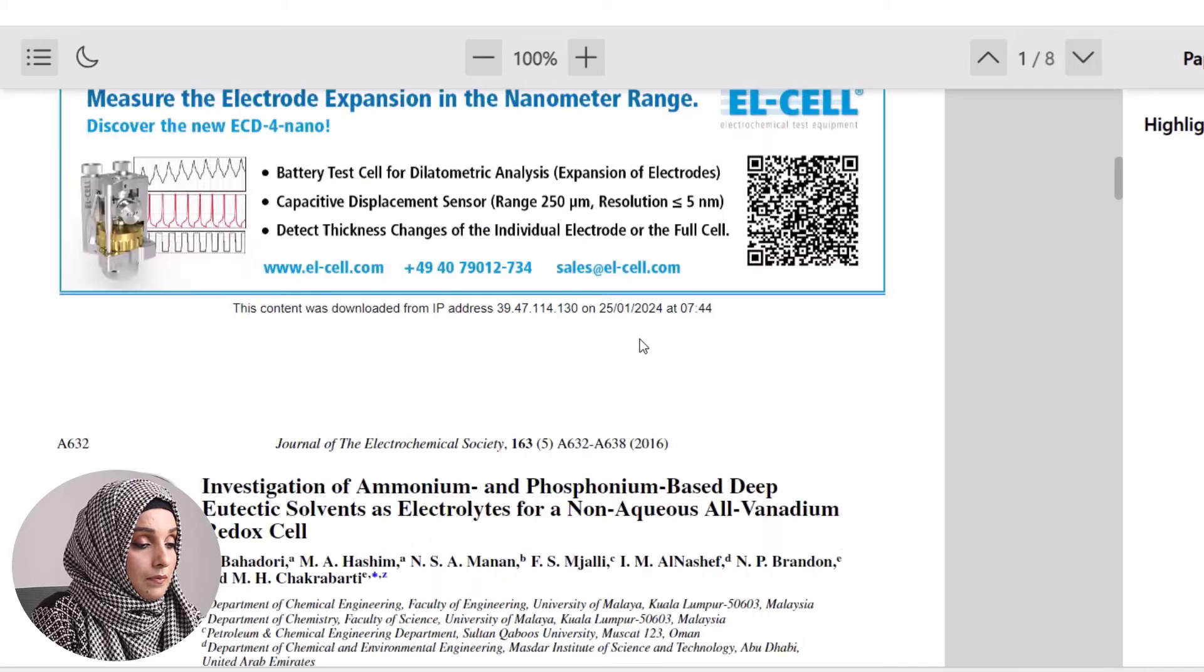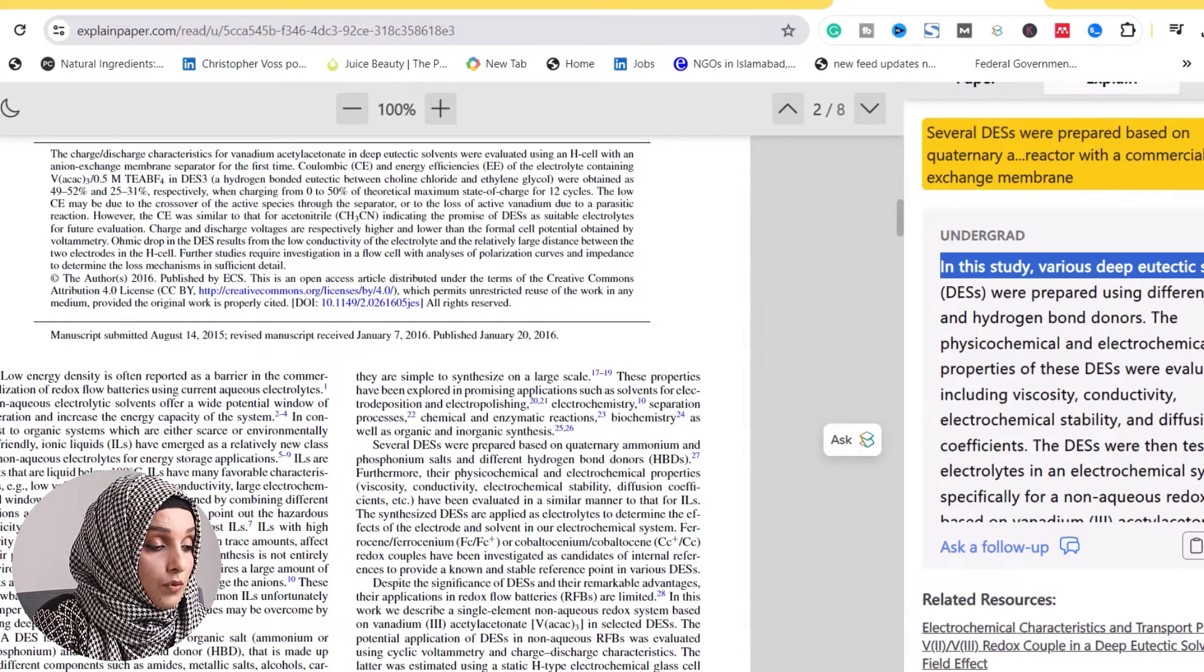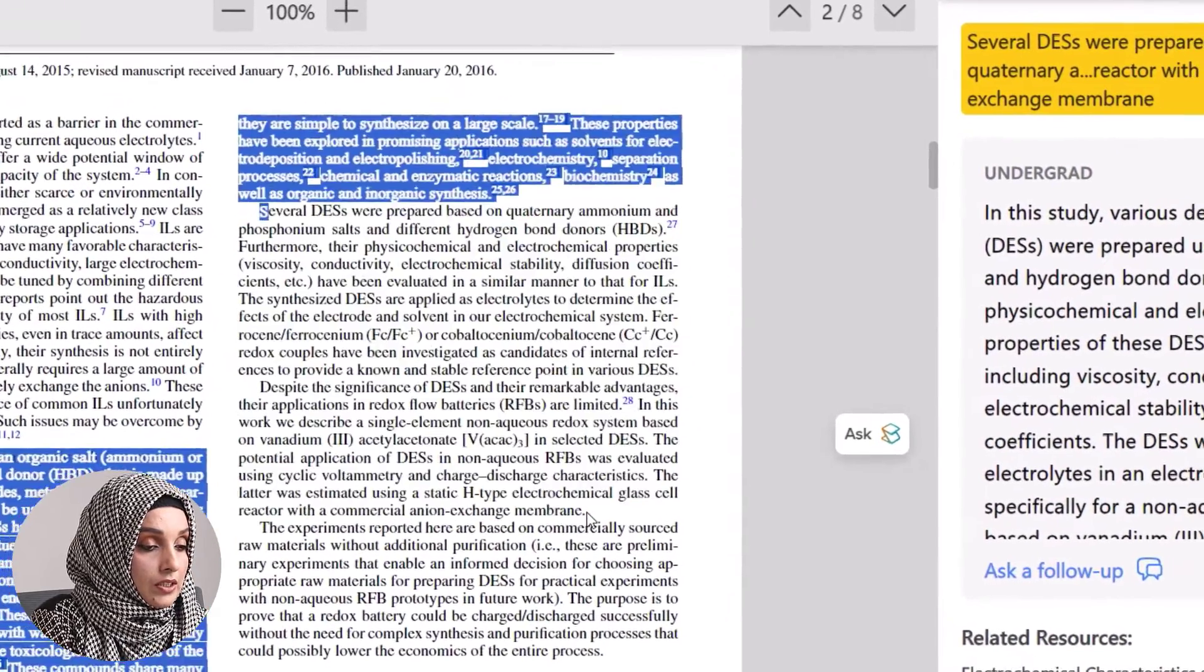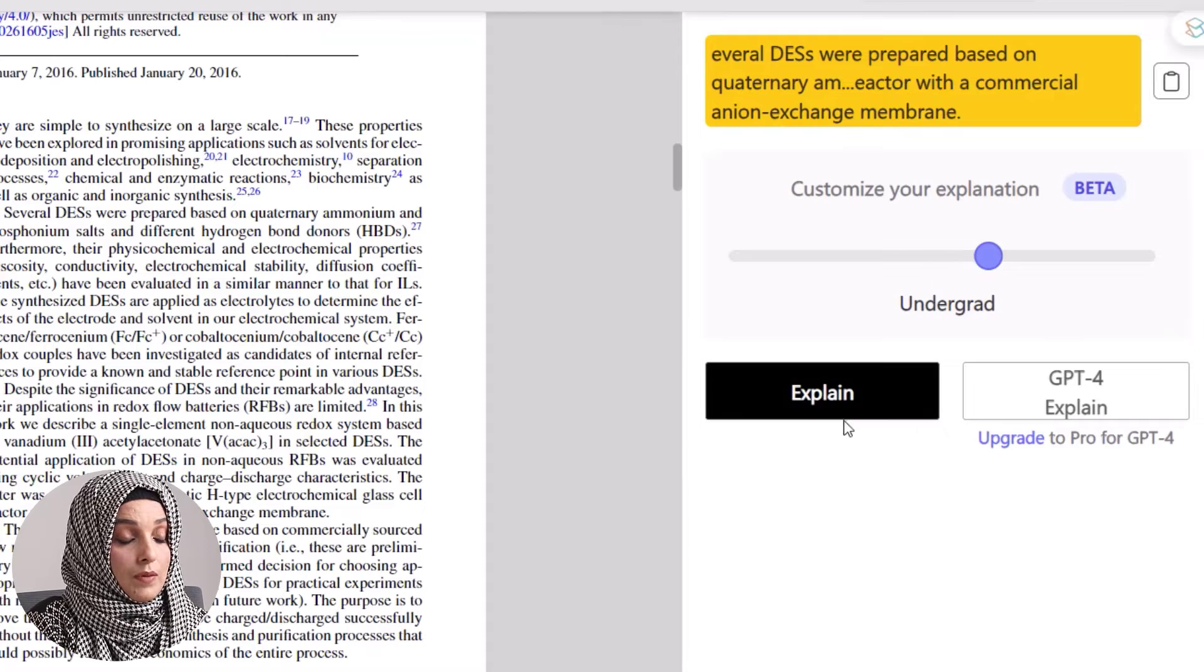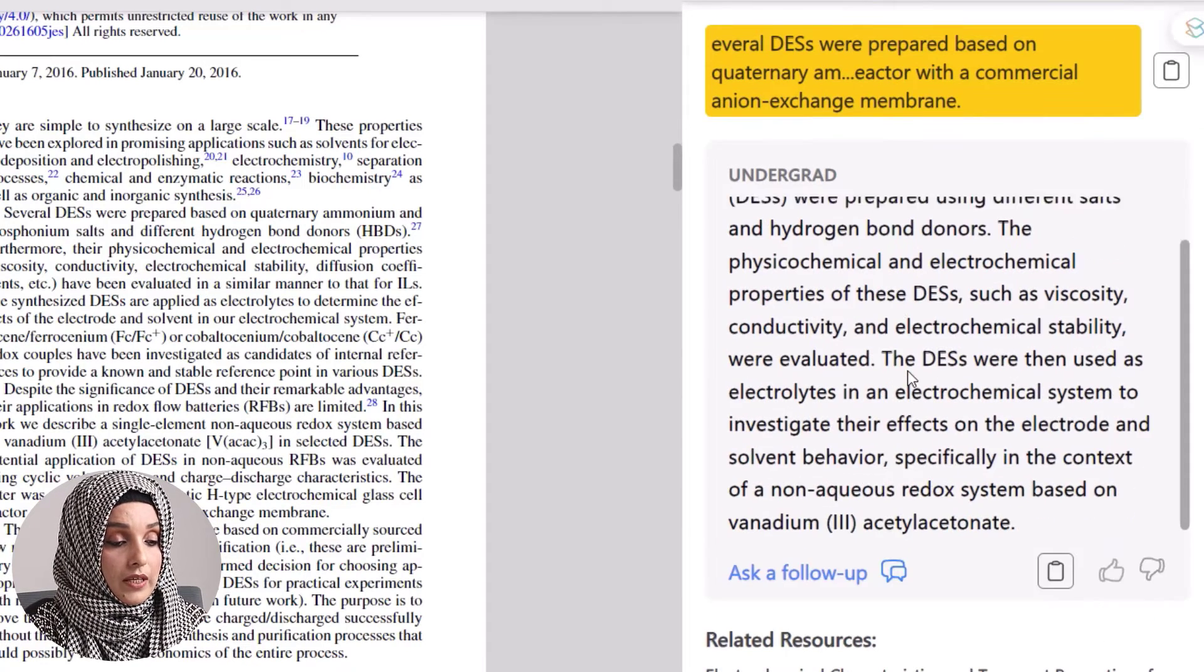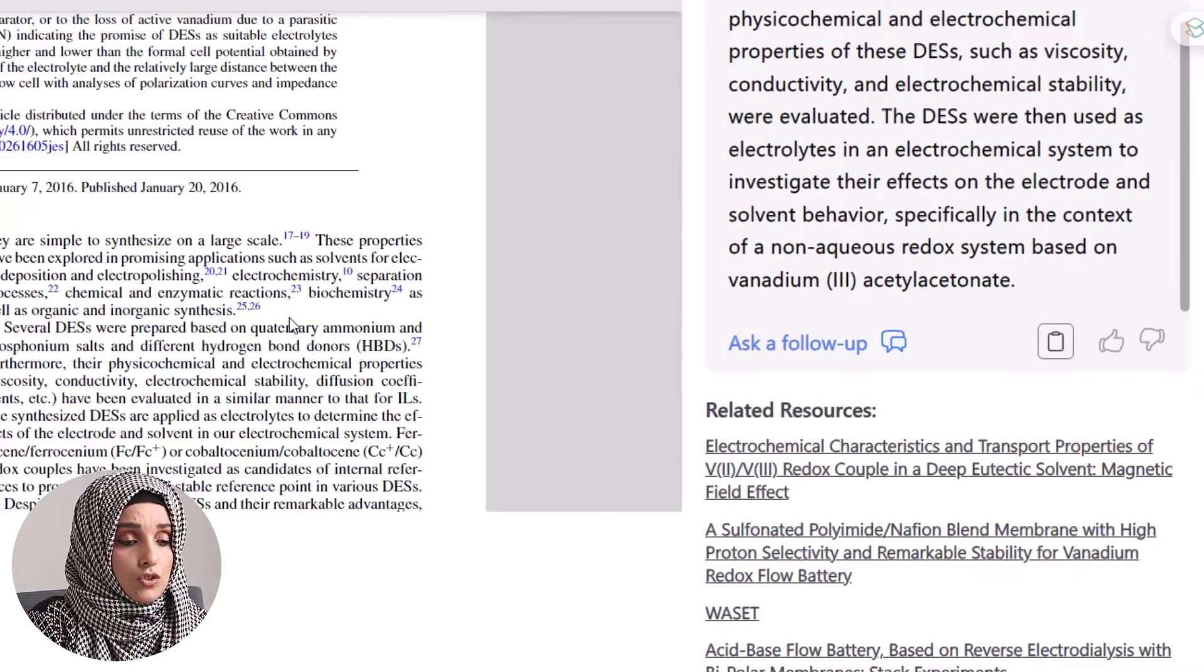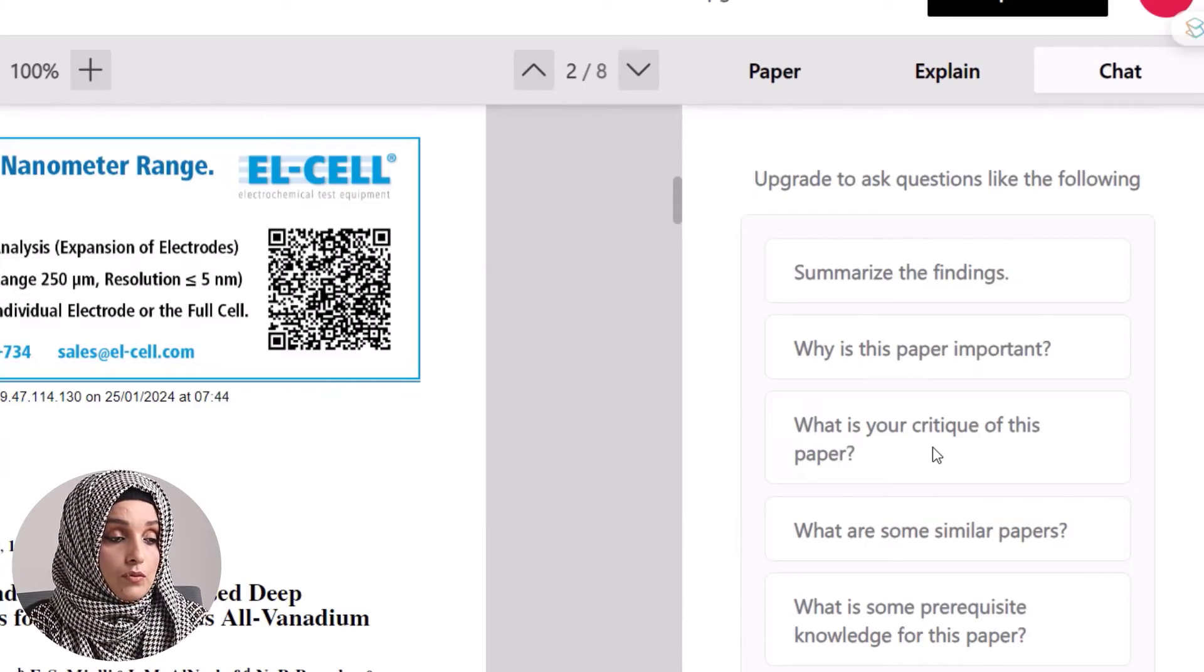Whichever section of the paper you want to understand, just highlight it and this tool, supported by ChatGPT, will explain that section in a precise manner. You can customize your explanation, and by clicking the explanation button, you'll have that part explained beautifully by this tool. You can do this again and again, but to chat with it and discover more advanced features, you have to buy a premium plan.